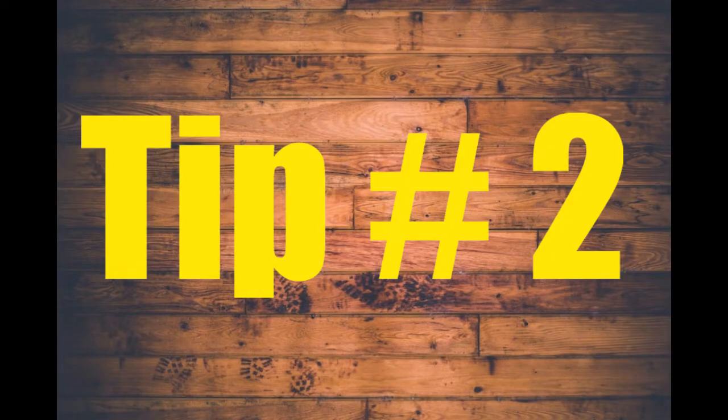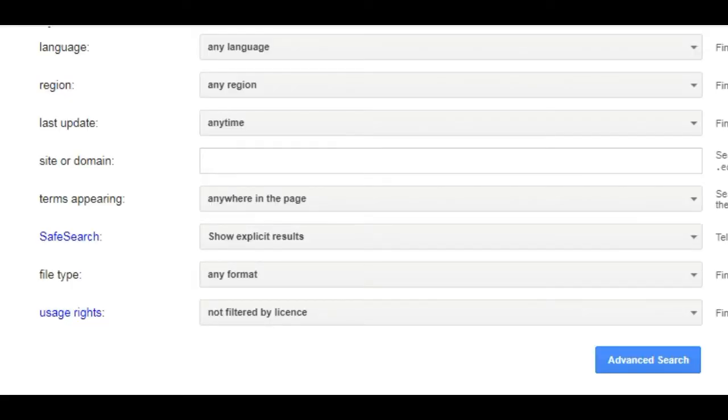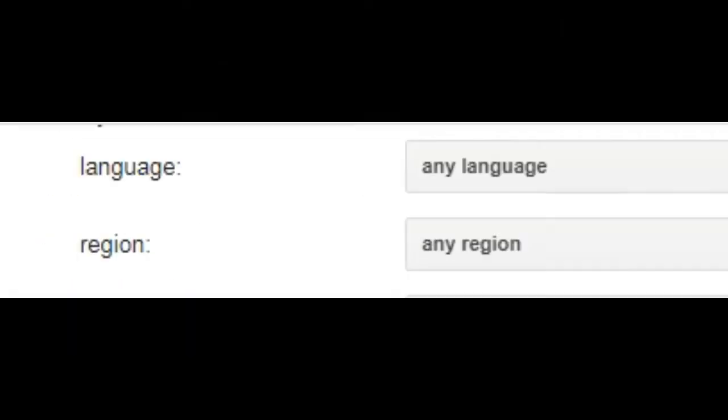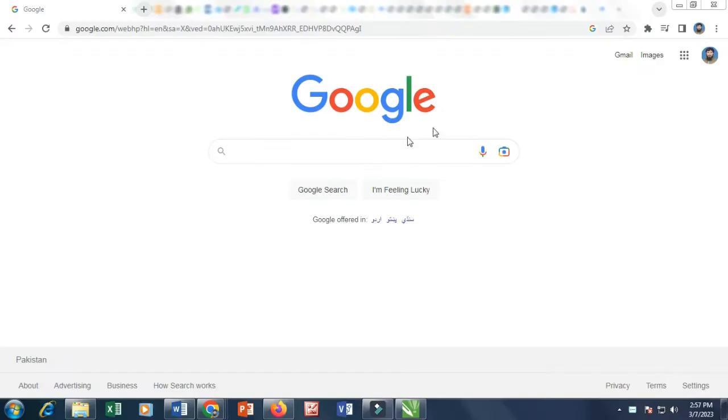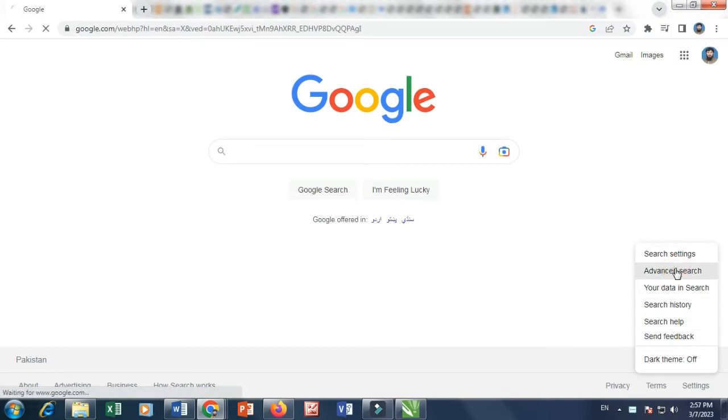Tip number 2. Use Google's advanced search. Google's advanced search feature allows you to refine your search even further. You can search for specific file types, languages, and even specific date ranges. To access advanced search, click on Settings, and then Advanced Search.